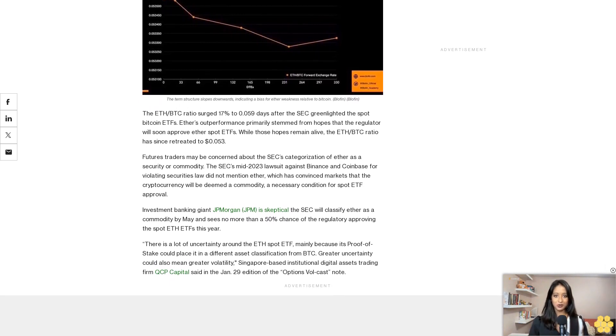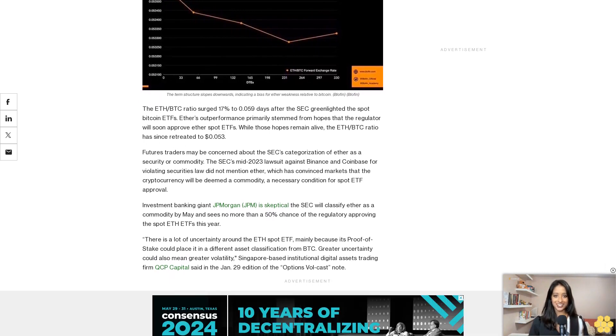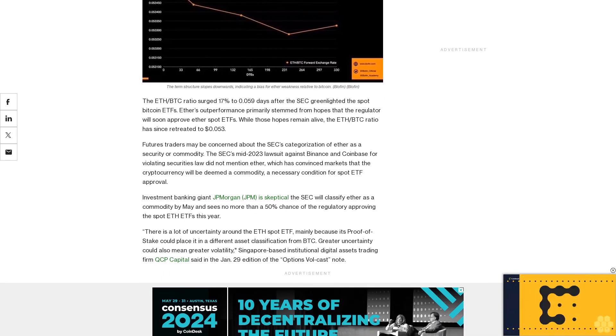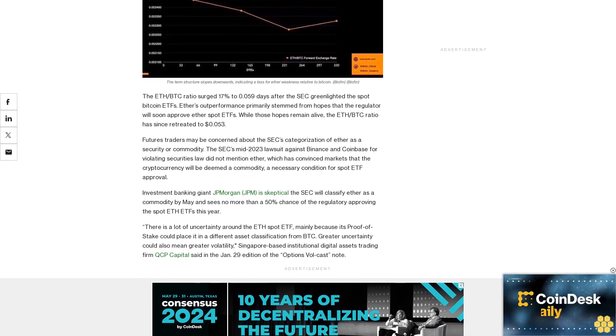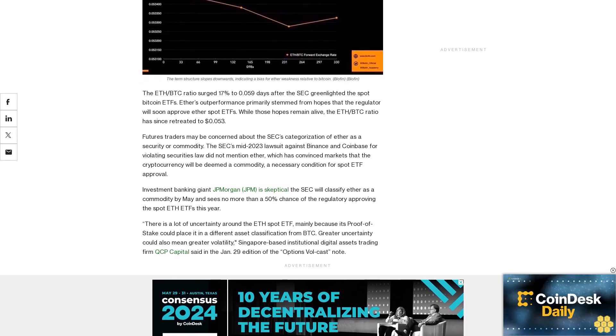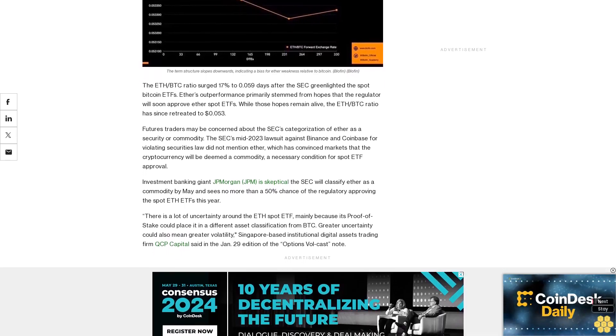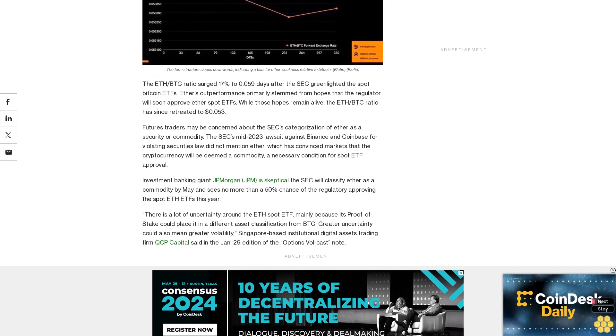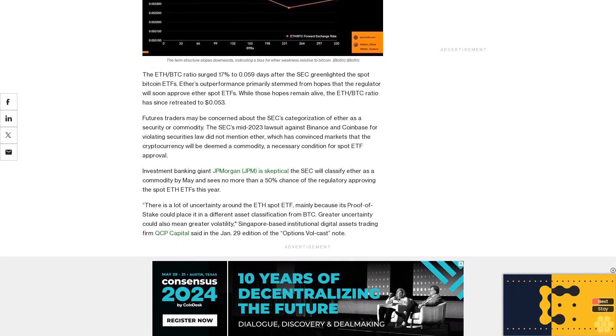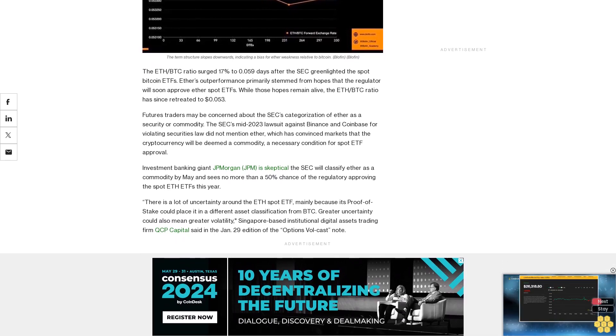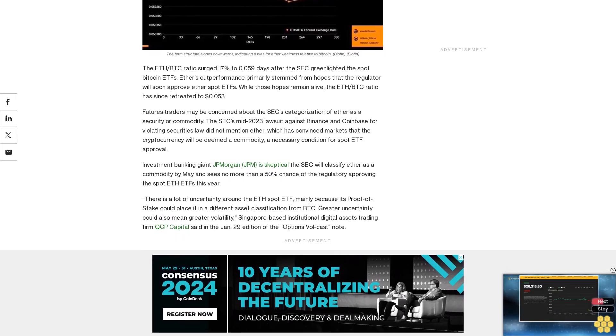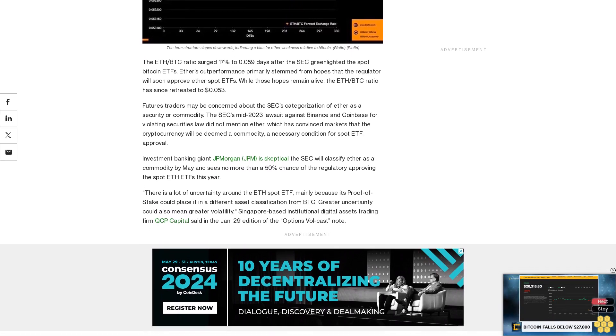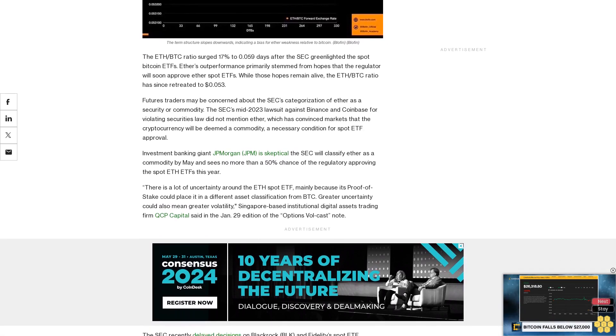One of the reasons investors expect ETH's relatively weak performance is that a large number of covered calls are dominating the ETH options market, and market makers are holding record positive gamma, which means that any price rise will be faced with strong resistance brought about by dealers selling hedging behavior, Ardern said.